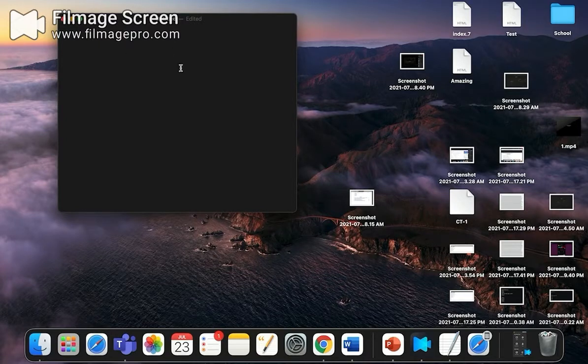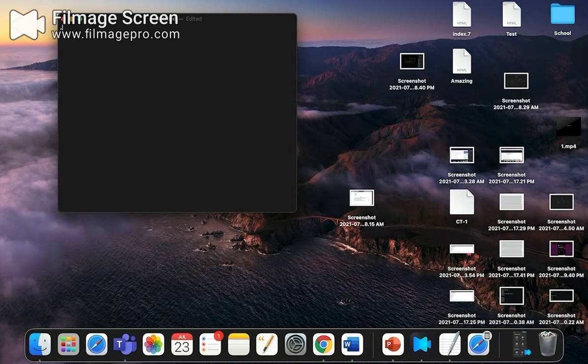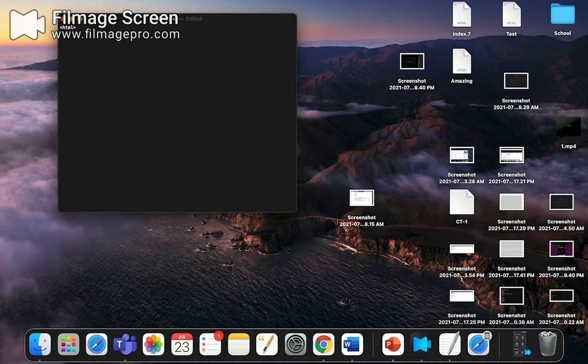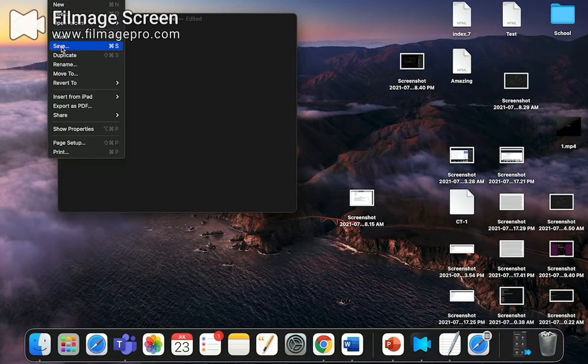Then you got to create your HTML and that will be, for example, HTML. So that's it, and then you got to go to File and Save.